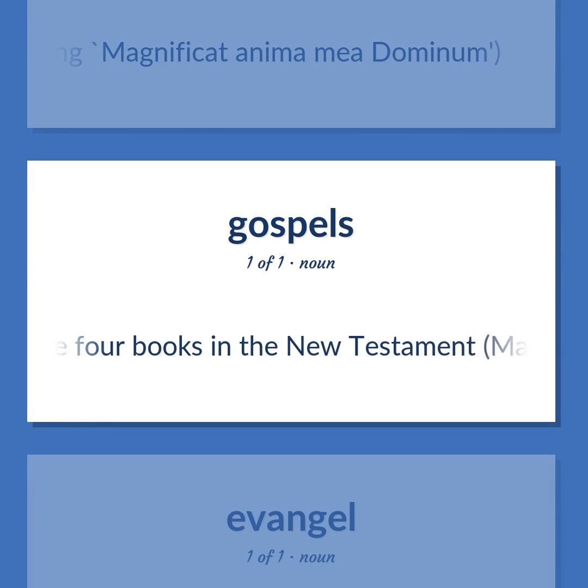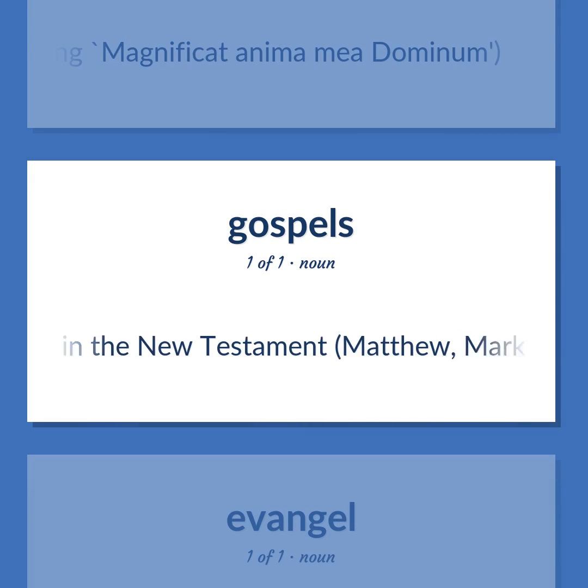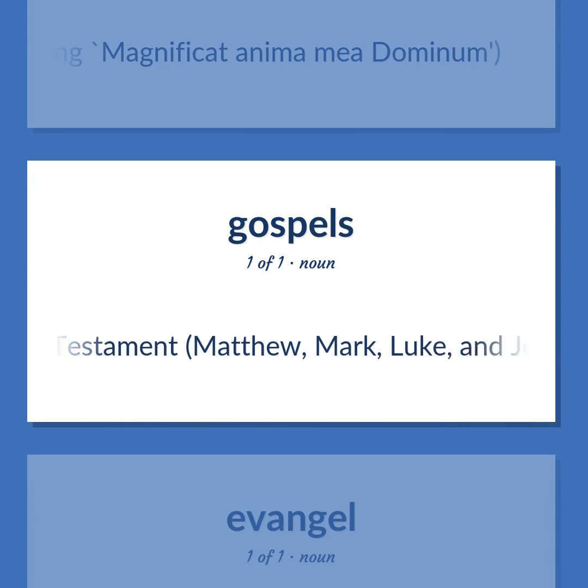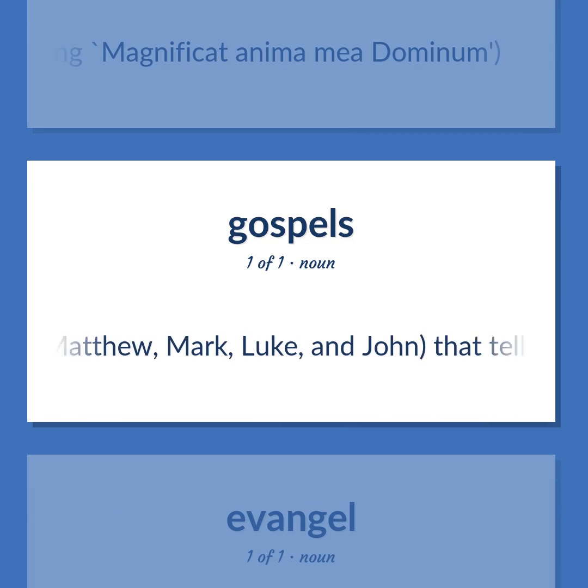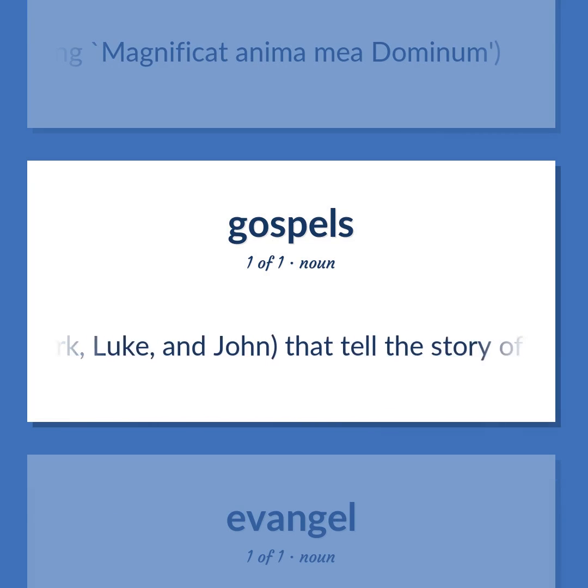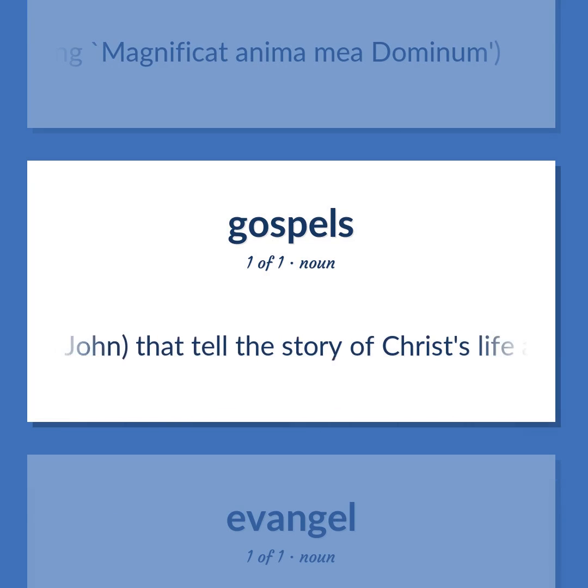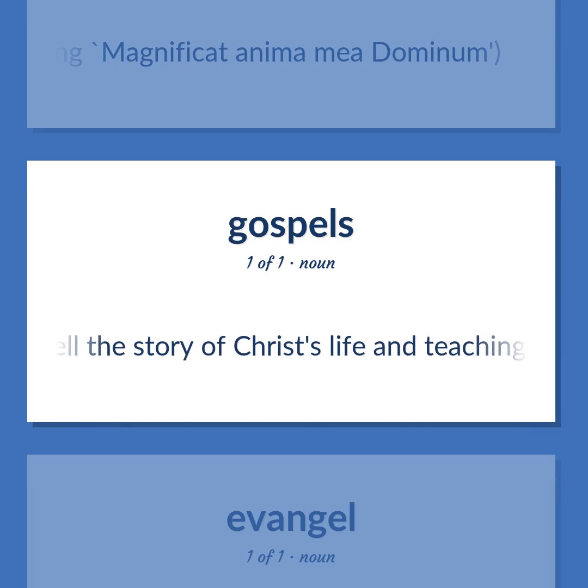Gospel. The four books in the New Testament — Matthew, Mark, Luke, and John — that tell the story of Christ's life and teachings.